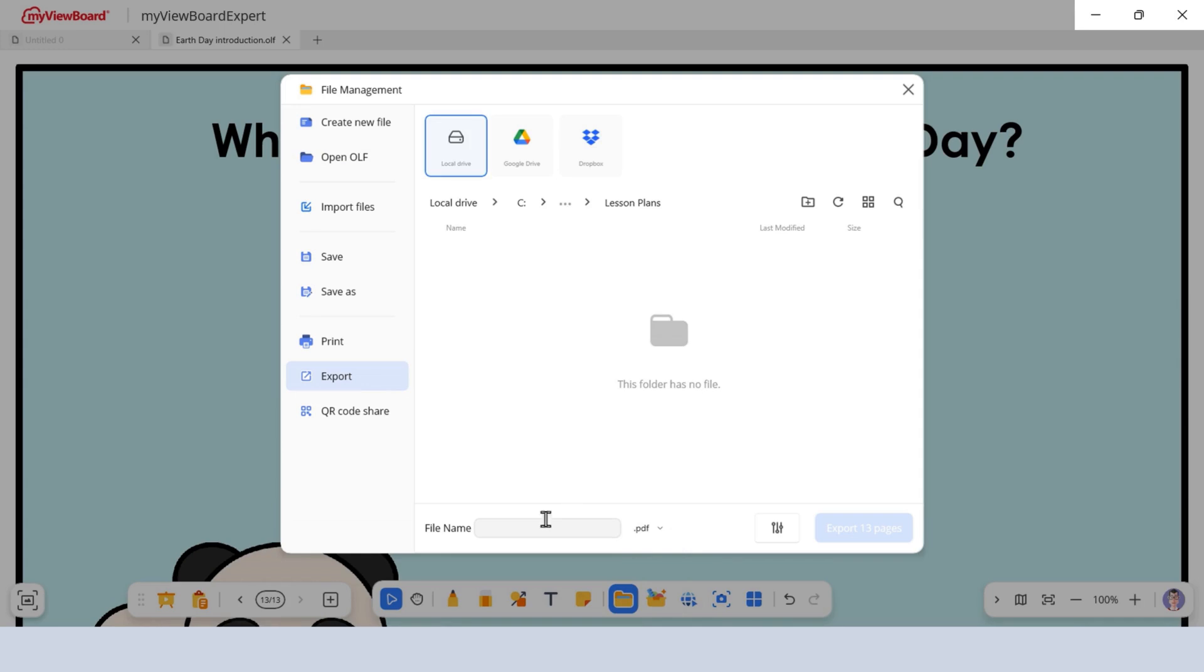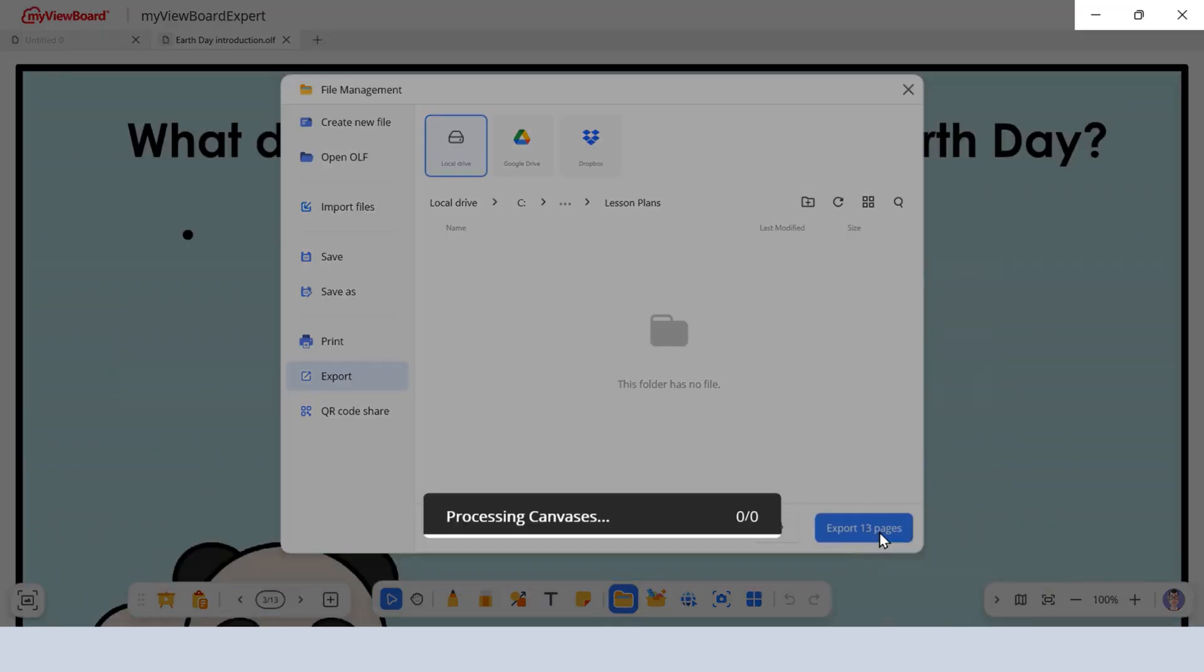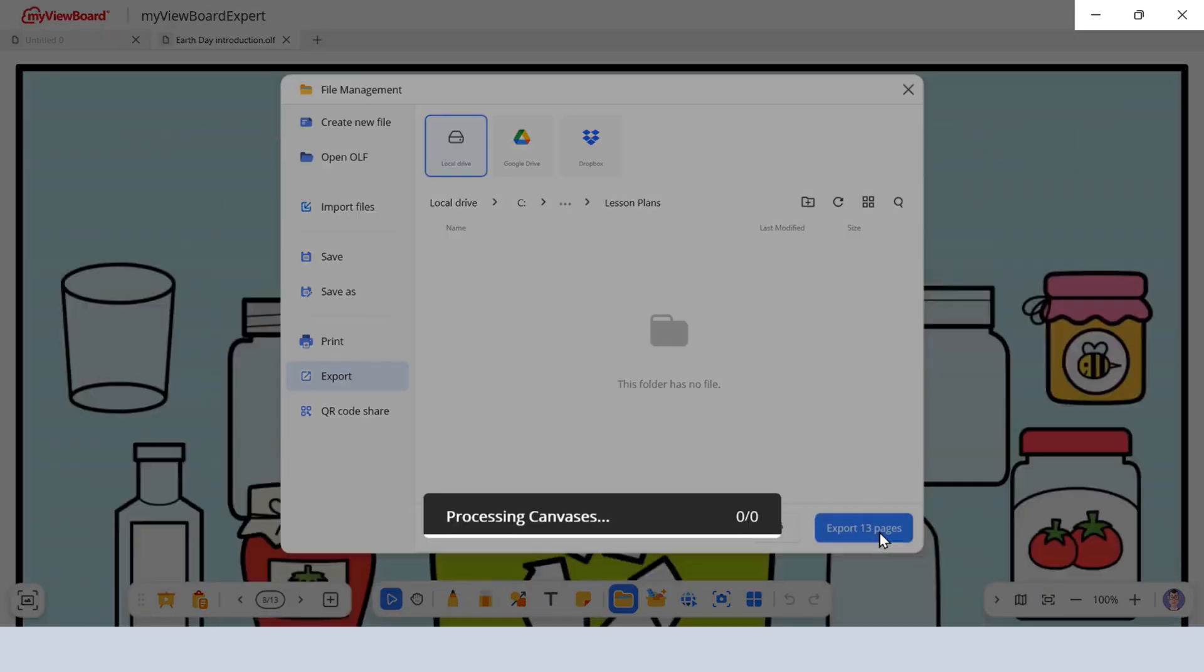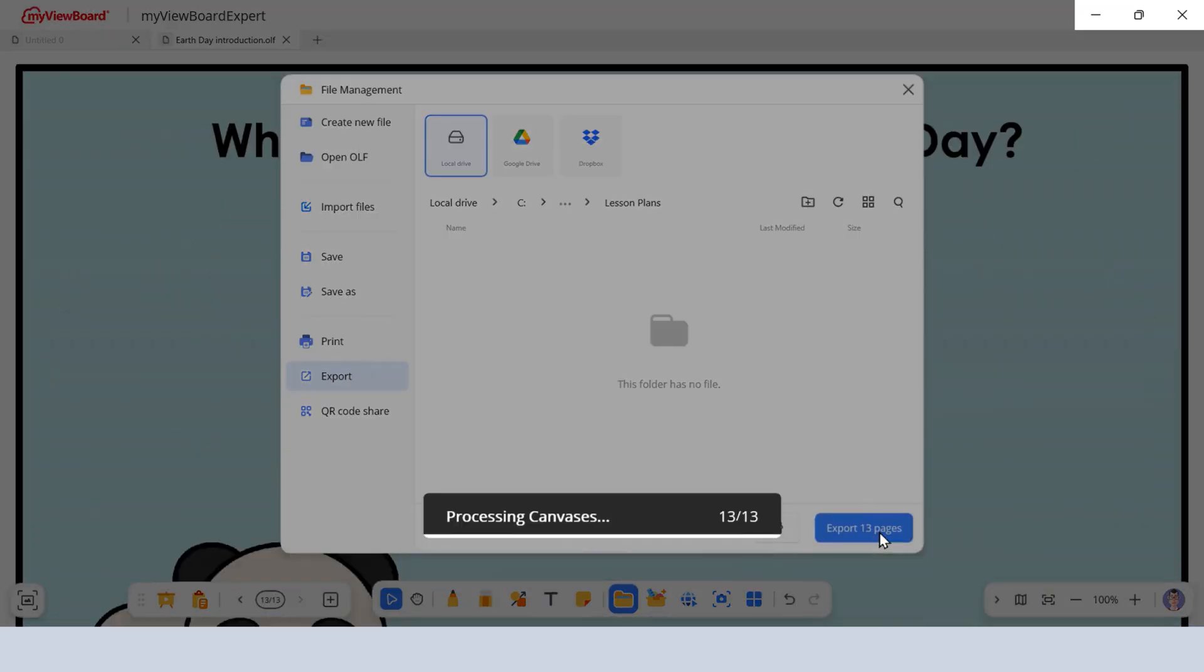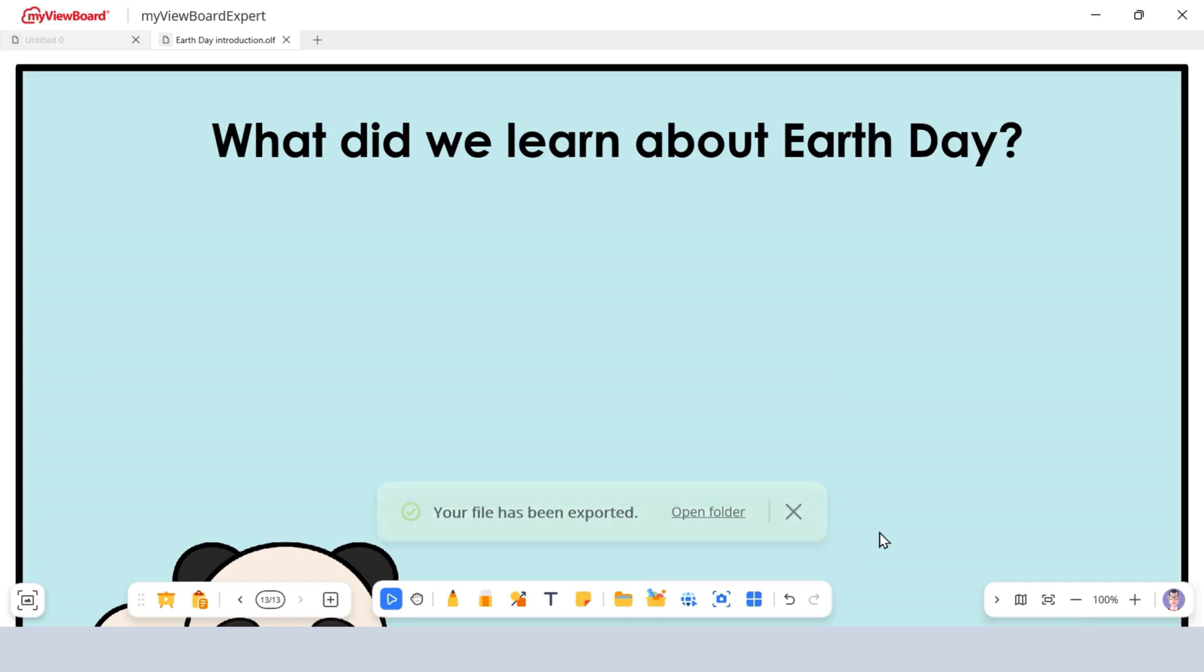If your file is still unnamed, you'll be asked to name it first. Choose a different format and export location if needed, then click Export to generate the file. These formats and more are perfect for sharing, but not editable once exported.